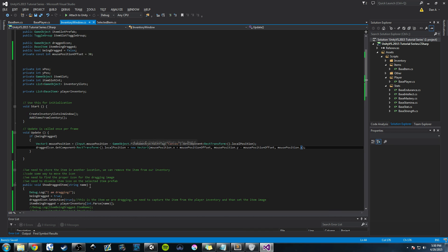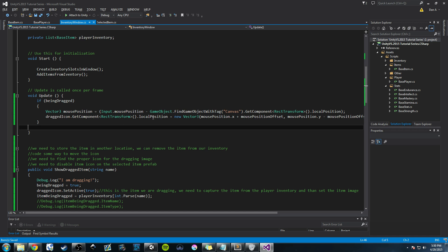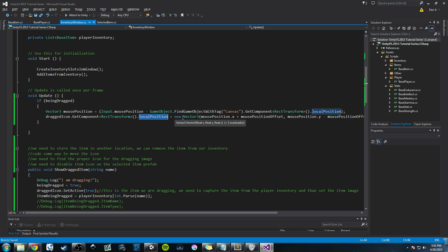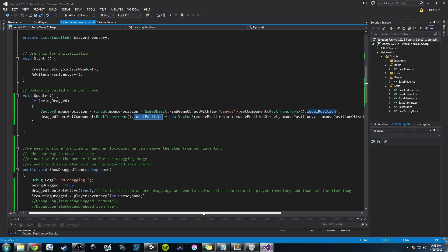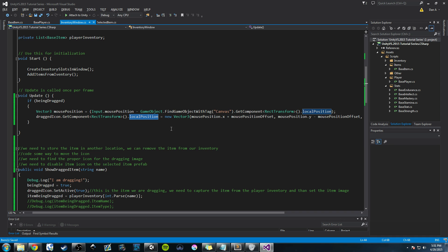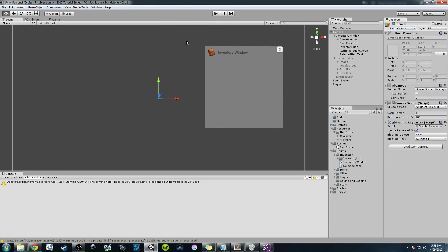Let's explain this. We're setting our draggedIcon's RectTransform local position to a new Vector3 based on the mouse position. Think of it like four quadrants on a graph — we're doing plus x but minus y, so the icon appears in the lower-right quadrant relative to the cursor. This offset is important so the mouse pointer tip stays clear of the icon for raycasting. Control-S, go into Unity, and hopefully there are no errors.